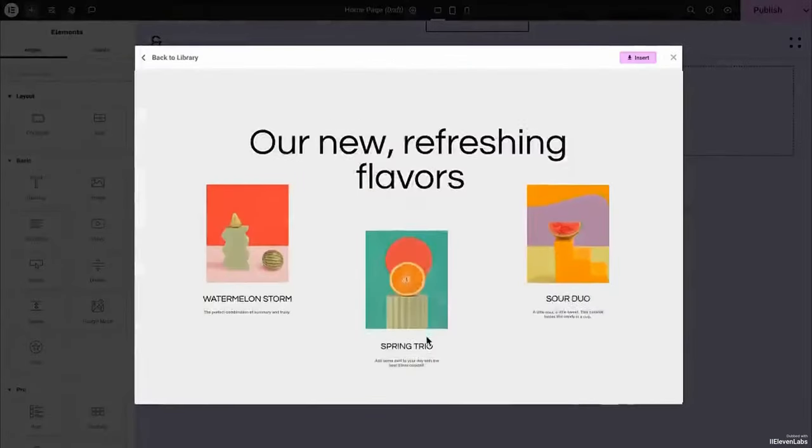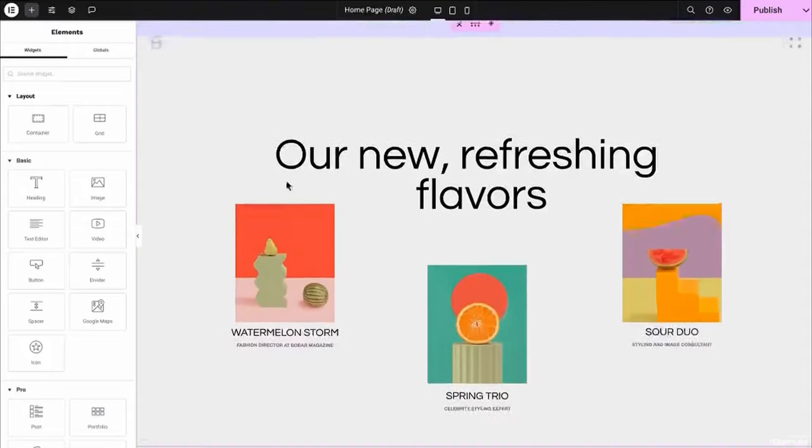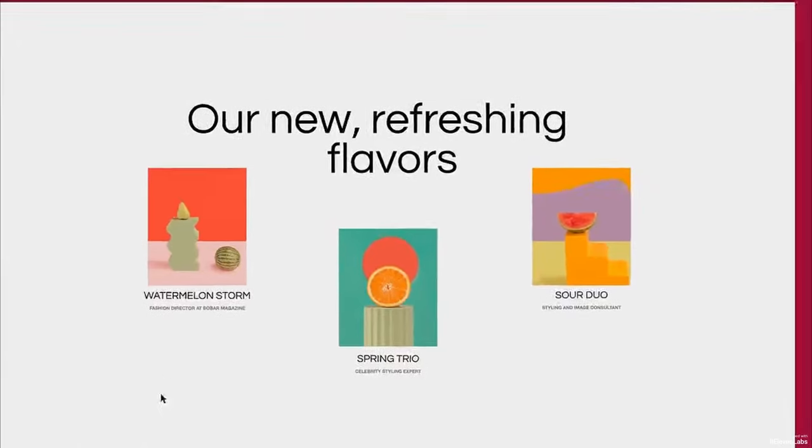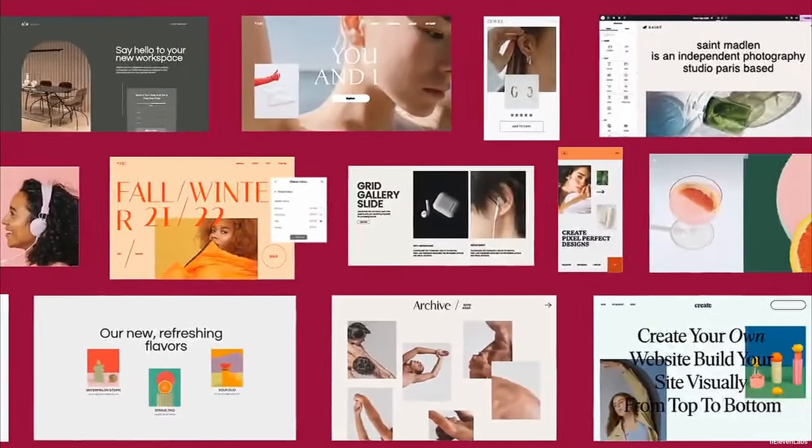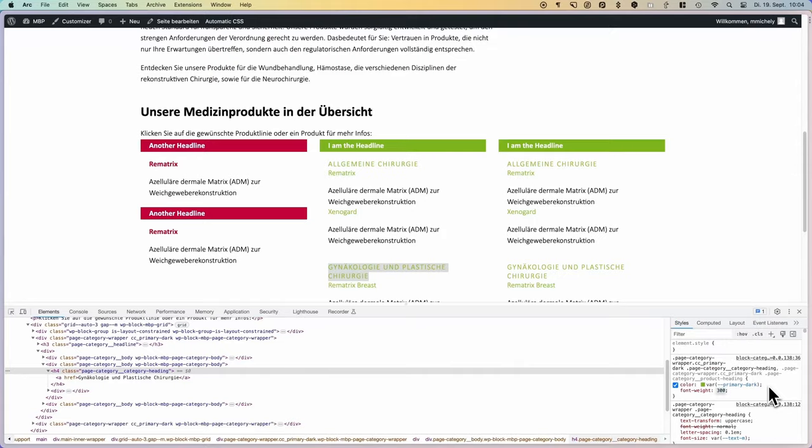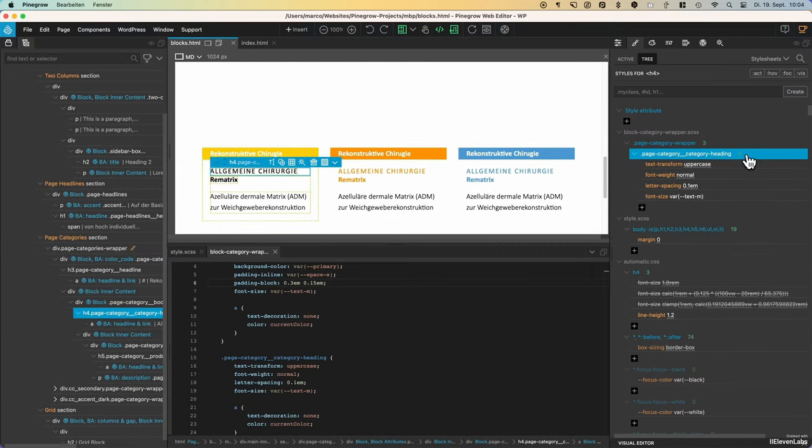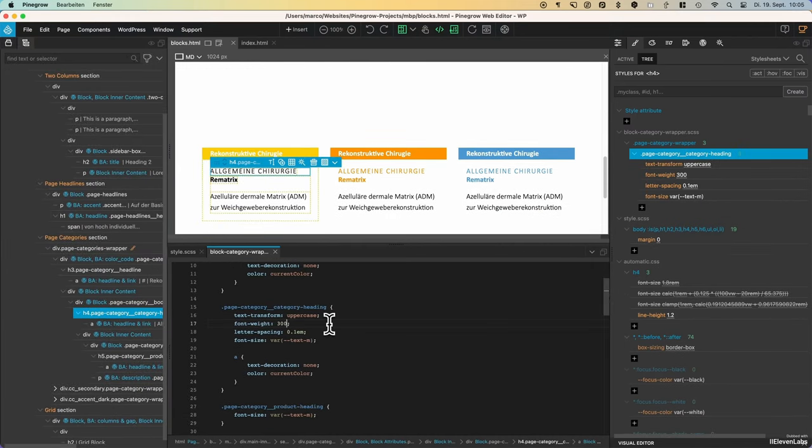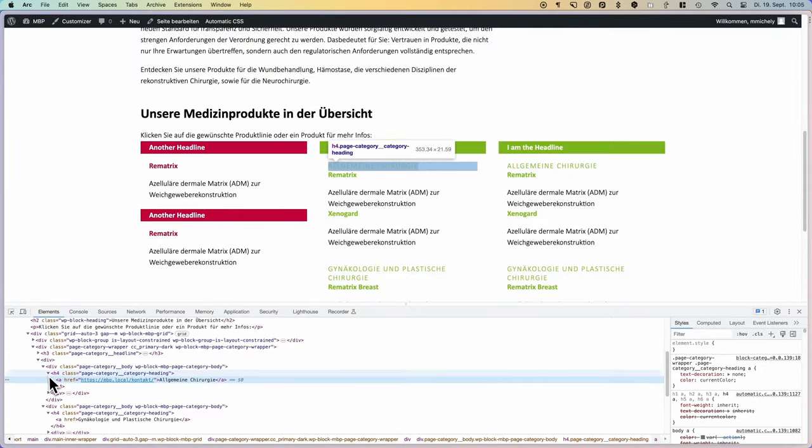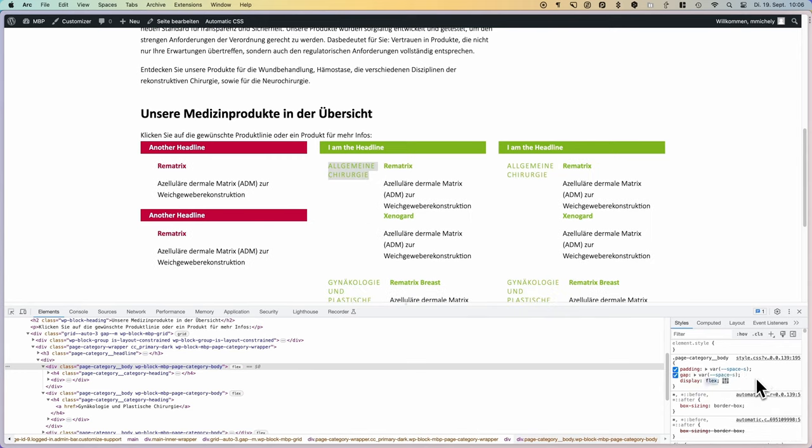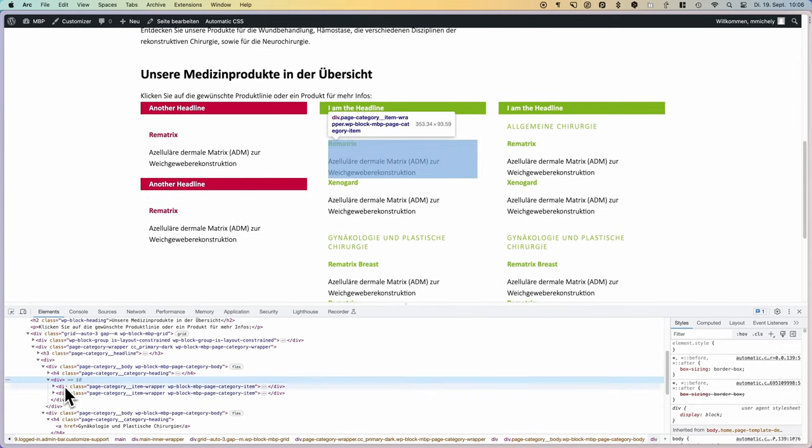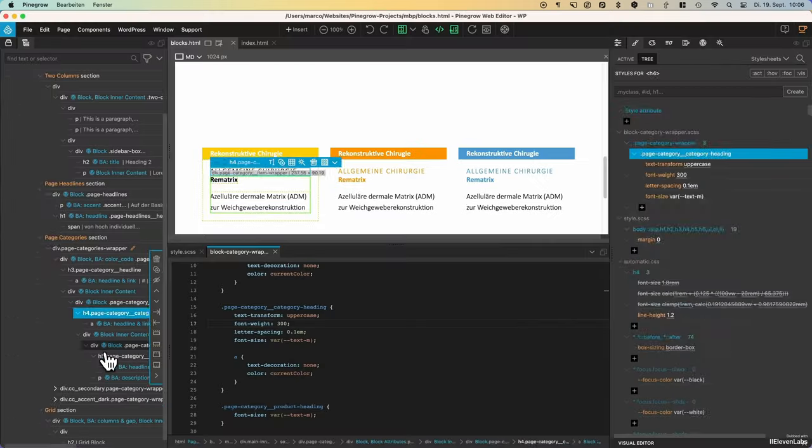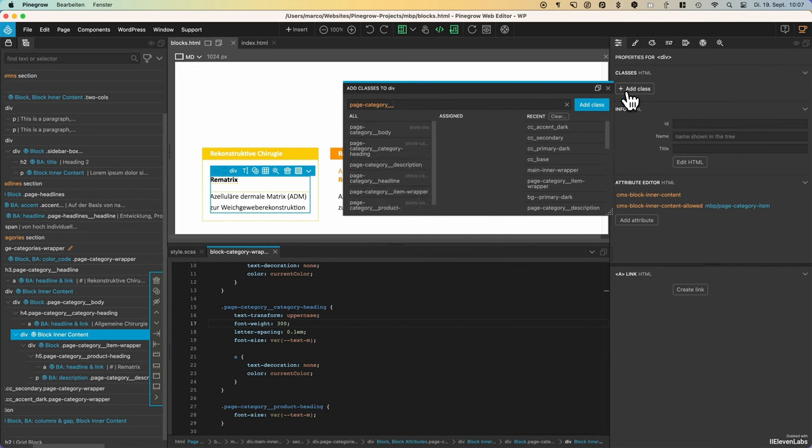Many therefore eventually give up and return to the familiar page builder. I myself needed three intensive attempts before it clicked with me. Even though I still implement projects with Bricks, I increasingly use Pinegrow and as we will see the two do not necessarily exclude each other.